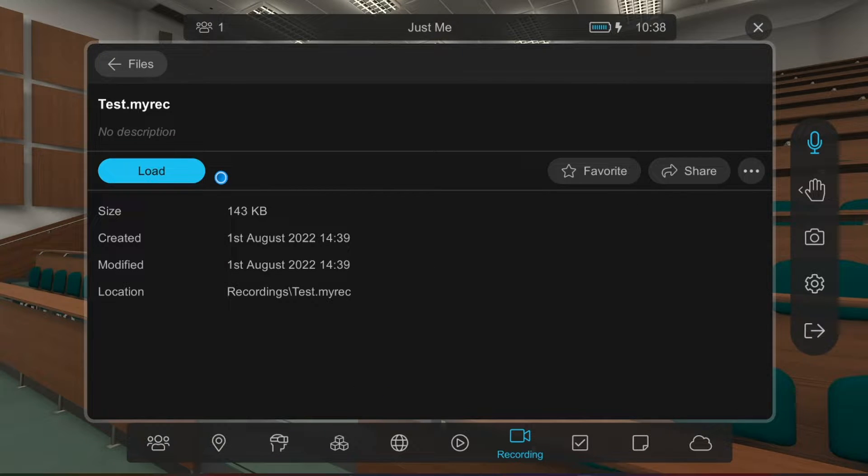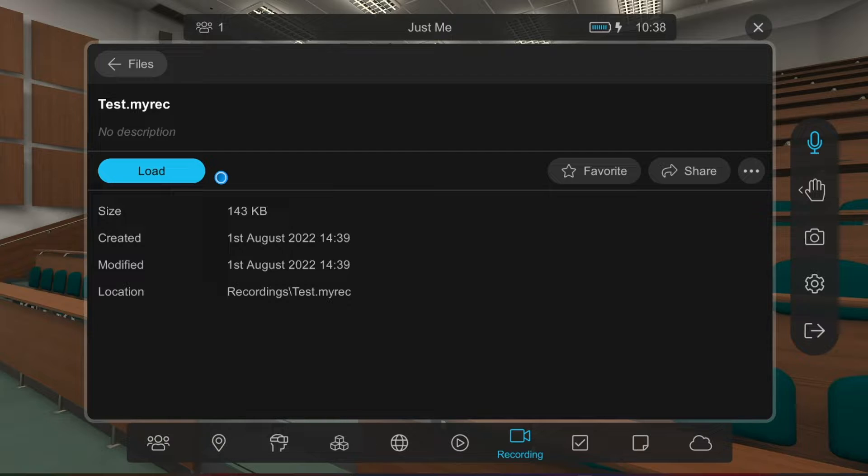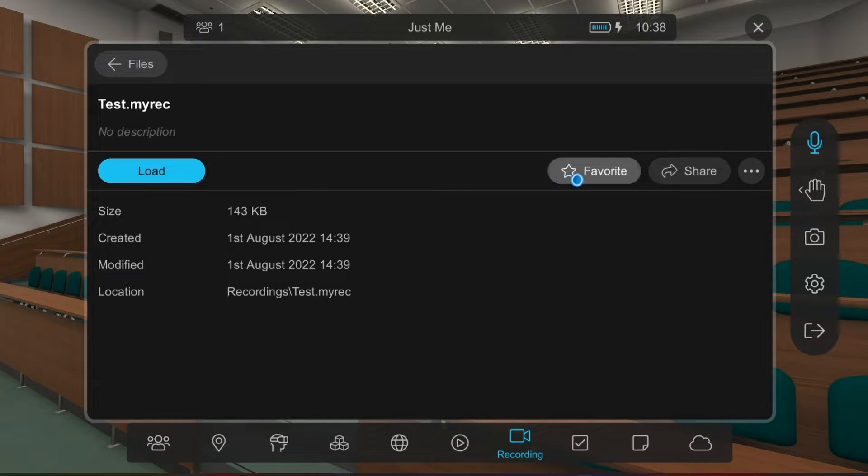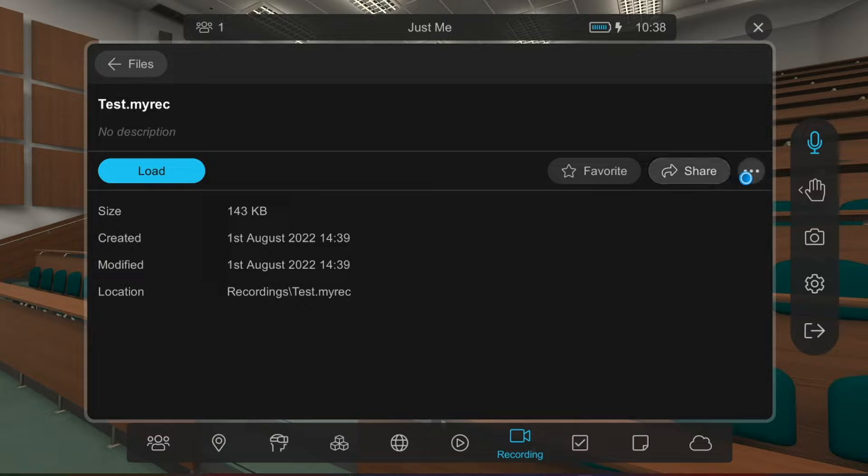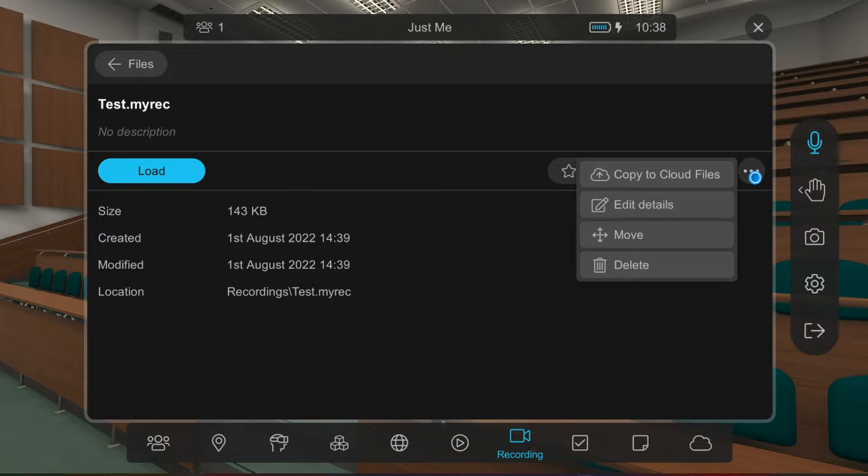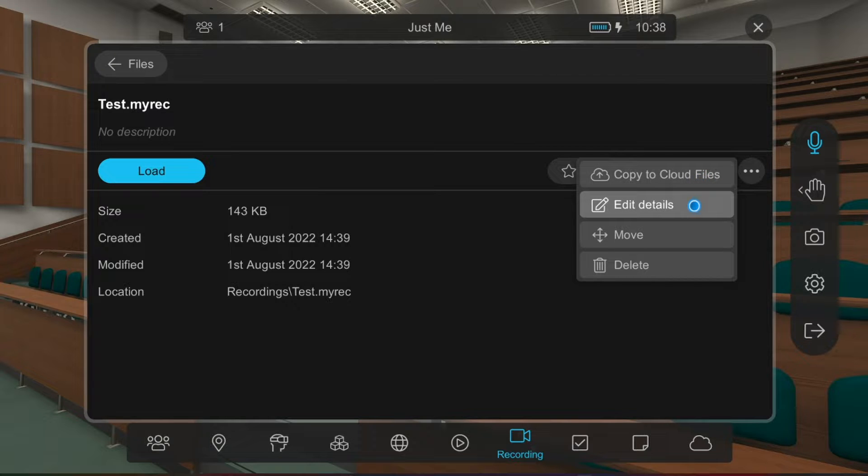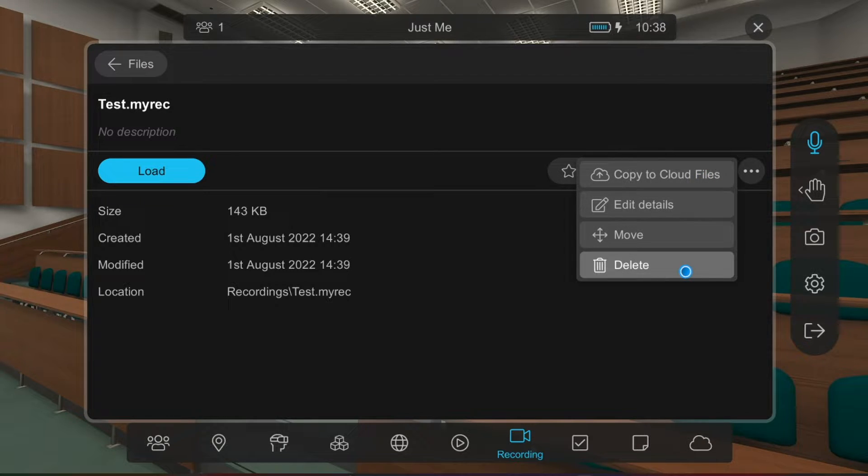You have a few options on this screen. If you go to the three dots, you can copy the file to Cloud Files, edit details about the recording, move the recording, or delete it.